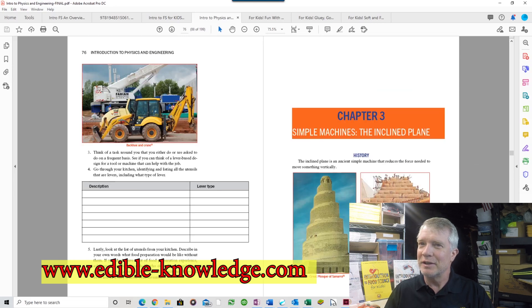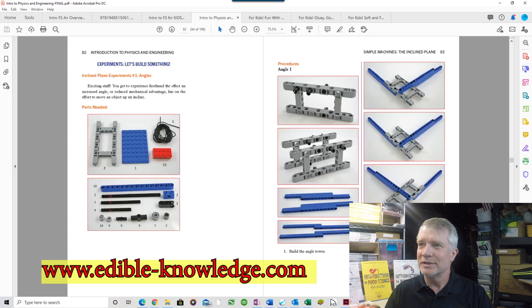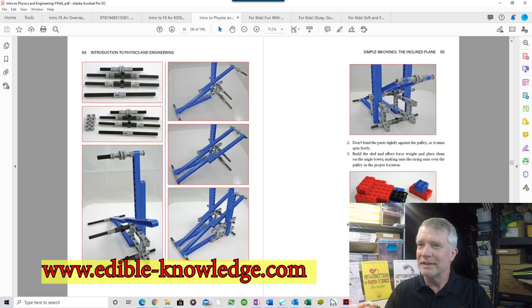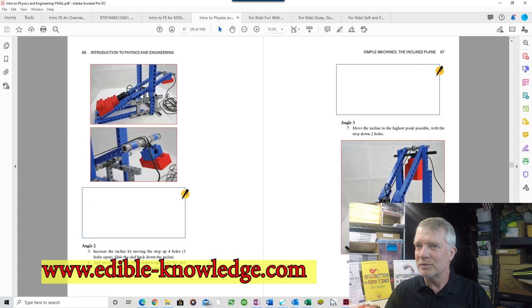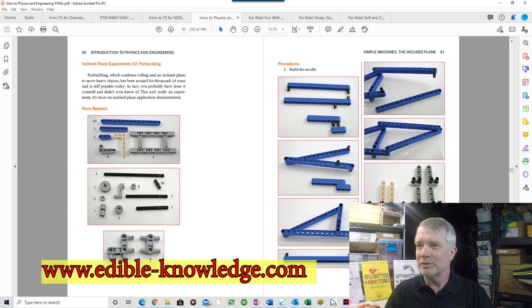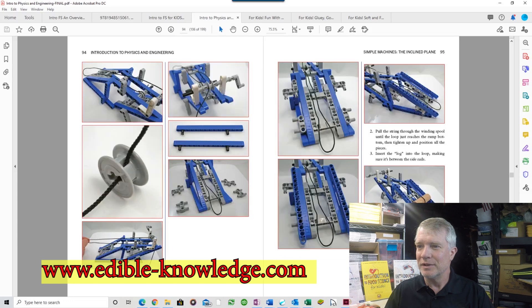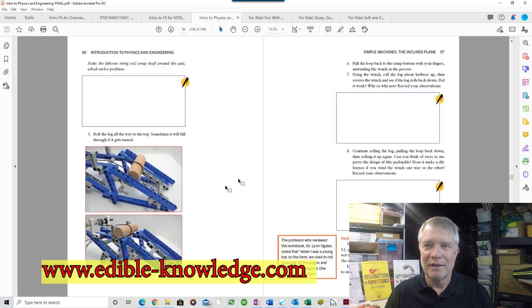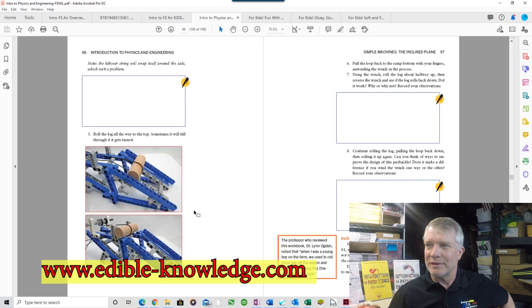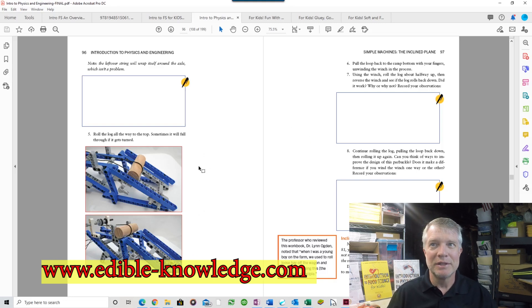Inclined planes, wedges, and then a model that you can use to experiment with different angles. This is what's called a parbuckle, which I had never heard of before.